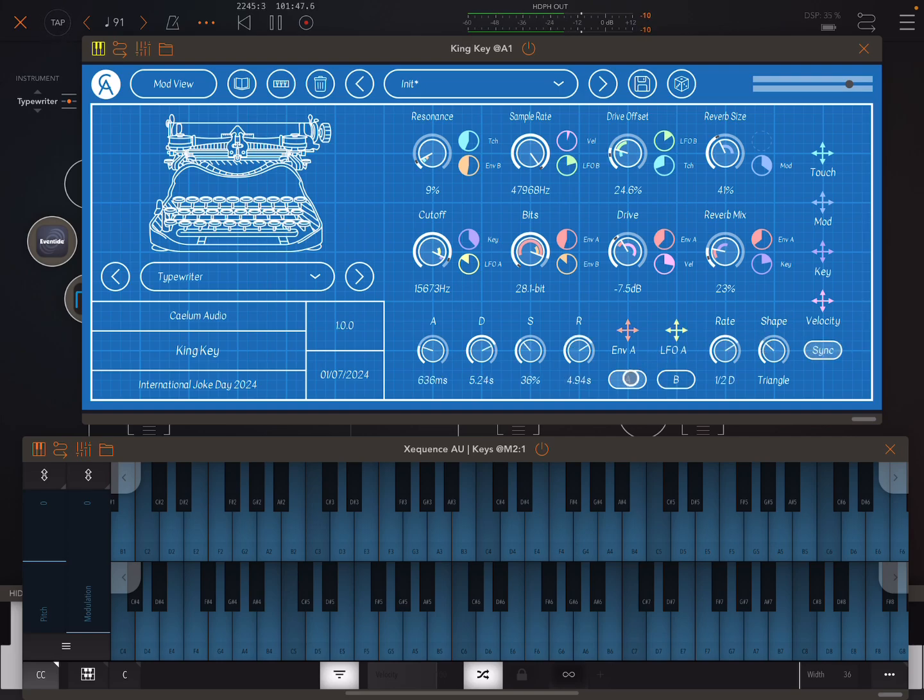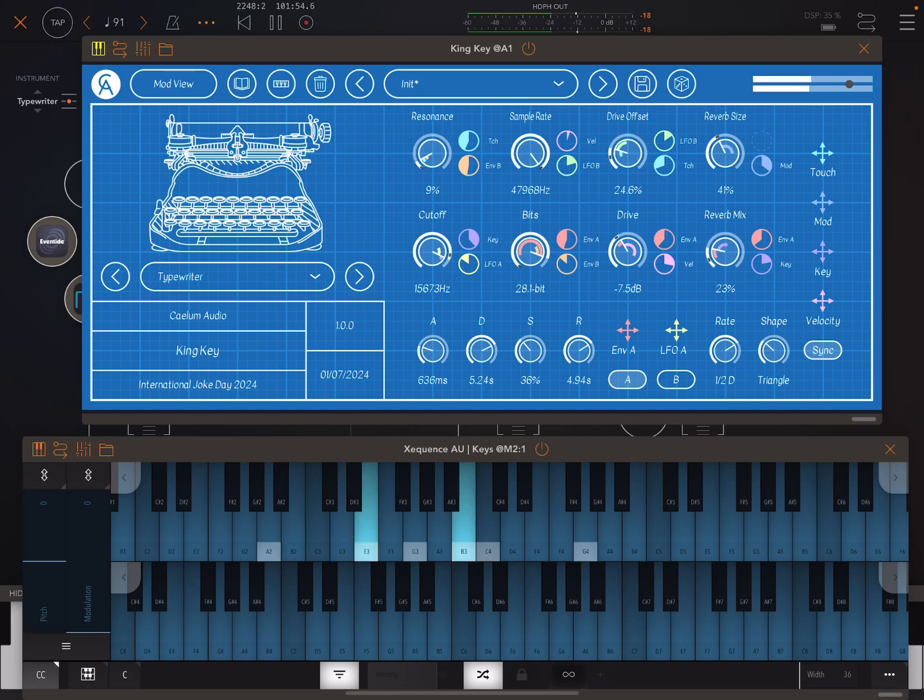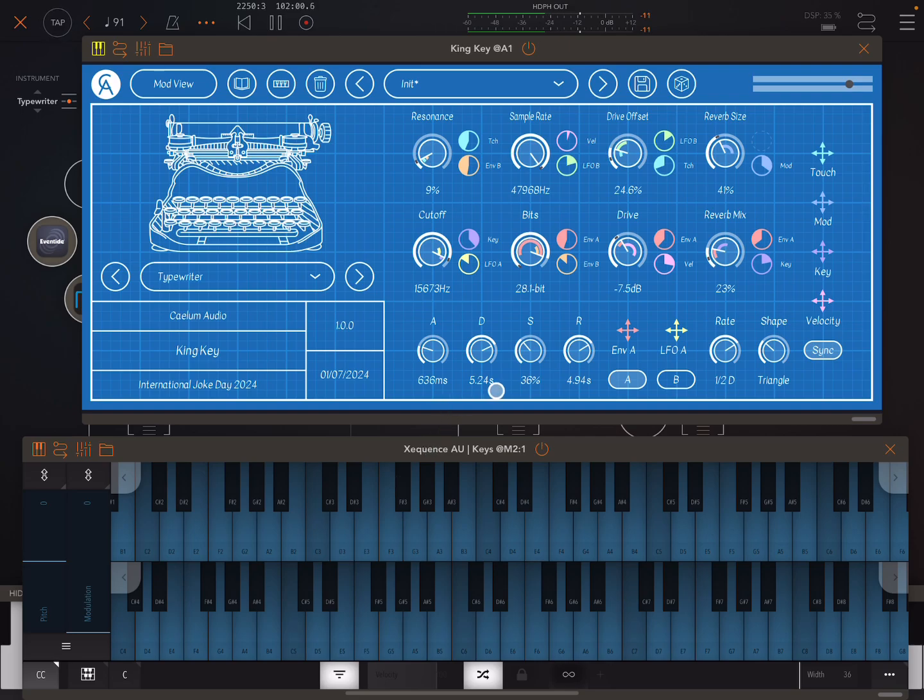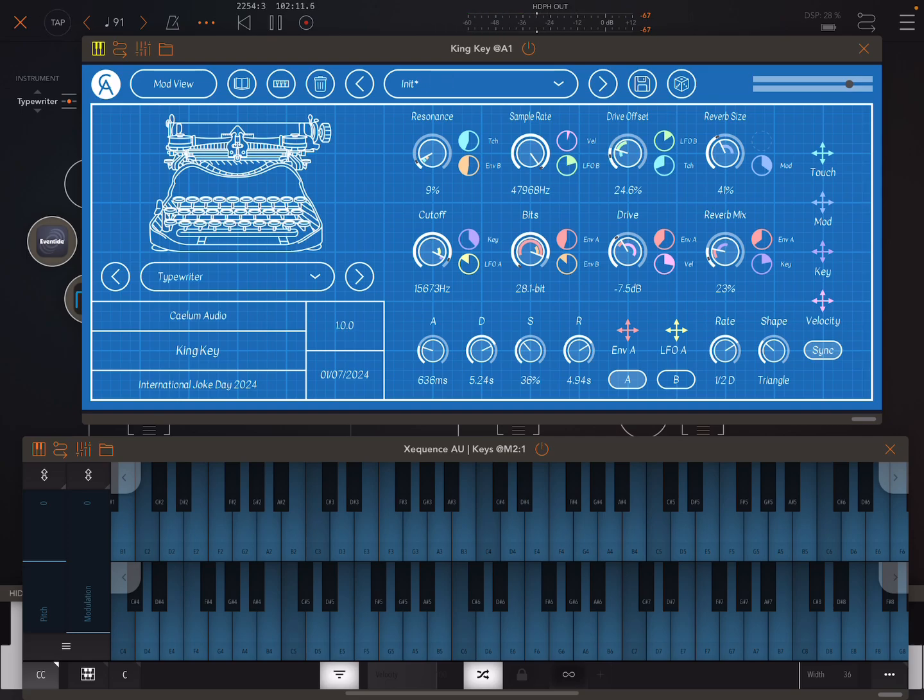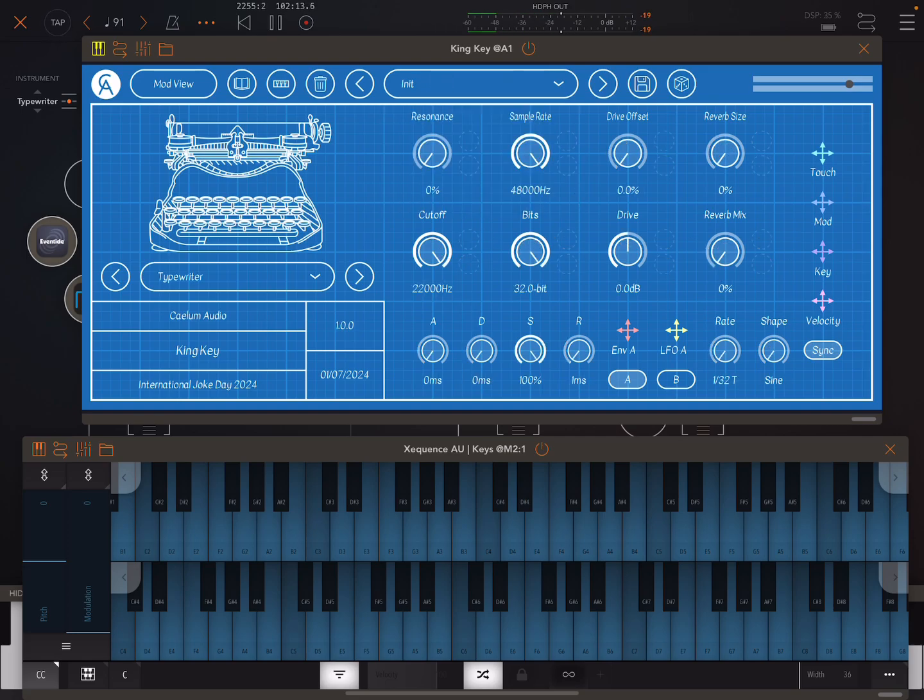We also have sync here or free mode for the LFO. So the envelope A will be the main envelope for the synth sounds or the samples, and it can also be a modulation source and then envelope B that will just be a modulation source. We'll look at that a little bit later. So let me just go back to the init preset here.